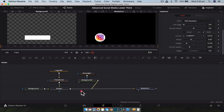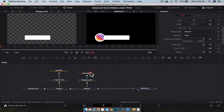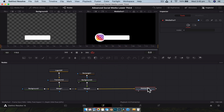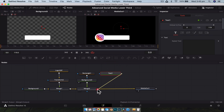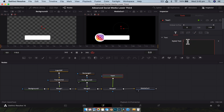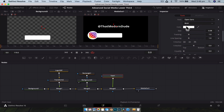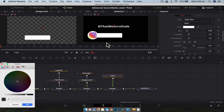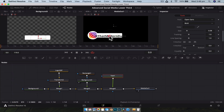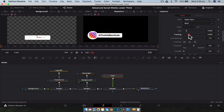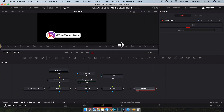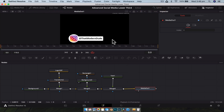With that done, drag the output of the background to create a new merge node, and now we can see everything together. Last but not least, we need to add our text. Grab a text node, drag that down, and merge it straight on top so we can see what's going on. Type in your handle — we're going to go '@thatmoderndude.' Change the color to something that contrasts nicely with the white, like a dark gray. Use the text controls to adjust the size and tracking to fit inside the pill shape. Now if we look at the media out node, we have our finished graphic — this is what we're going to animate.